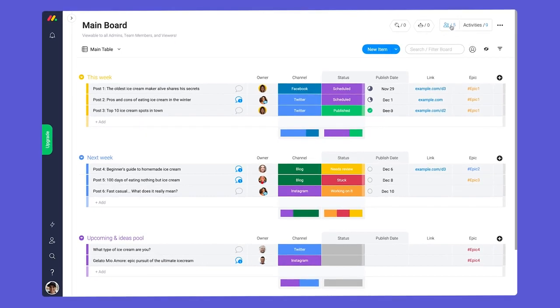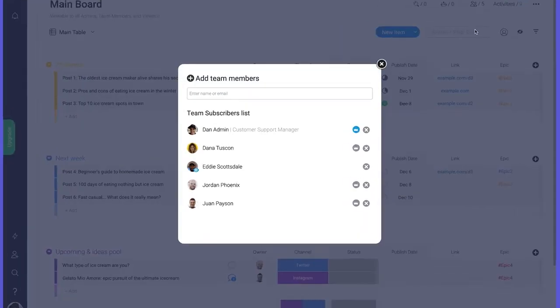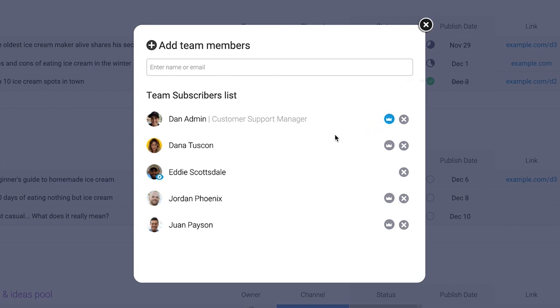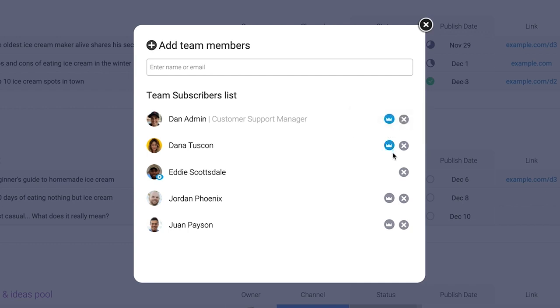Board owners are either the team member who created the board or a subscriber who has been chosen to be a co-owner by the board creator. You can make any admin or team member a board owner by clicking on the crown icon next to their name in the subscribers section.